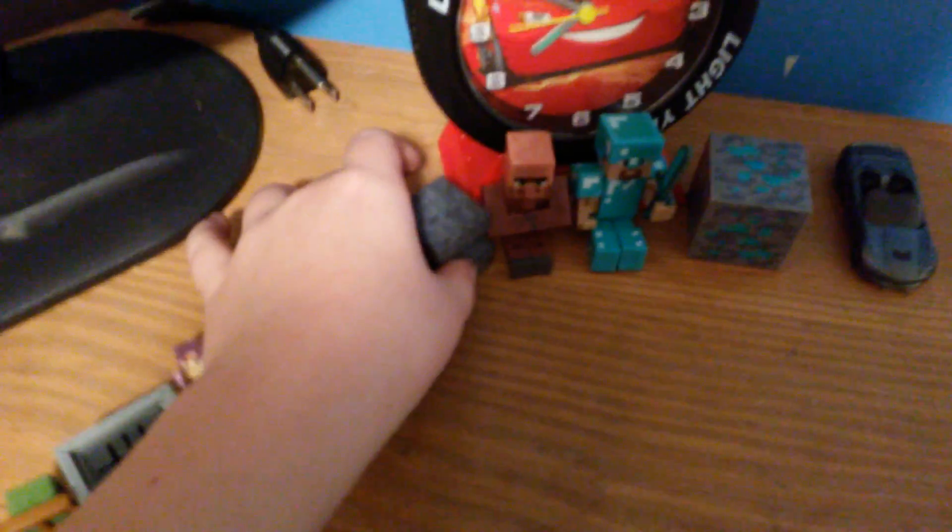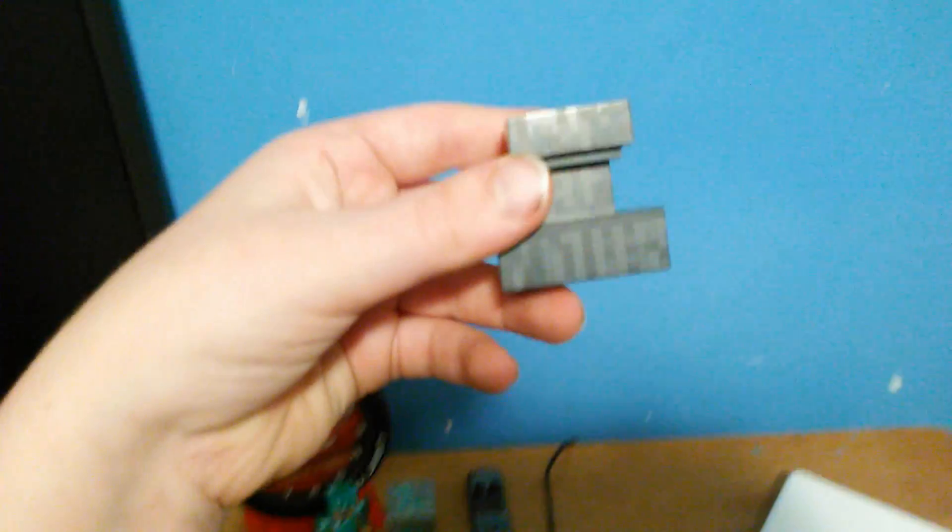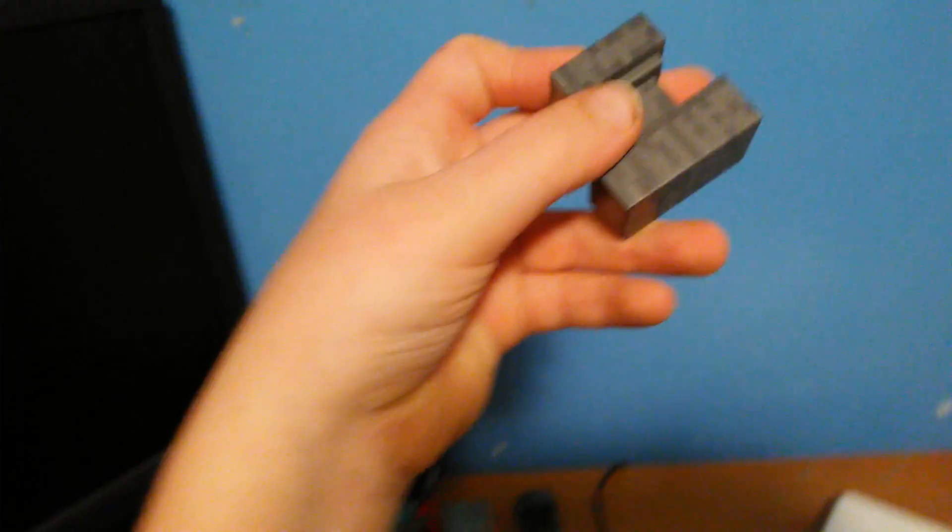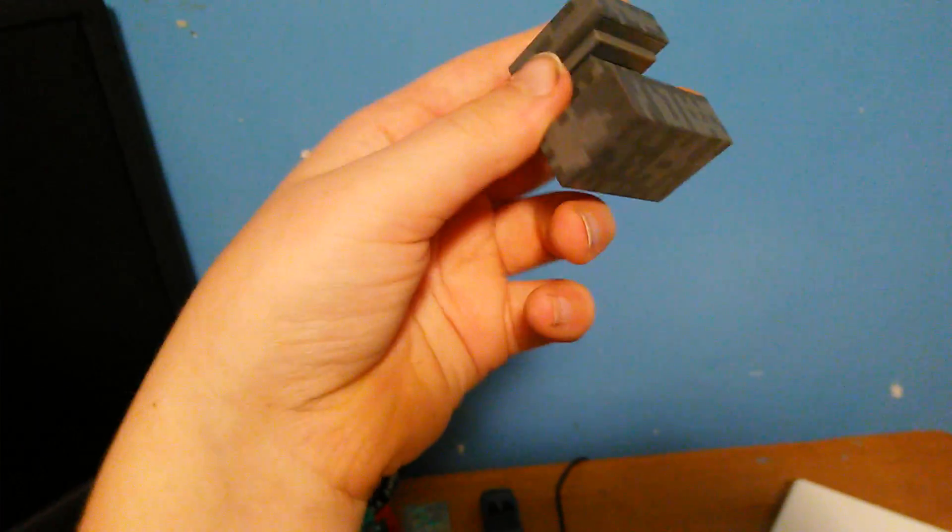Next I have an anvil that came with the villager. I do have two villagers and two anvils. So this is an anvil, nothing really special about that. Here's the villager.